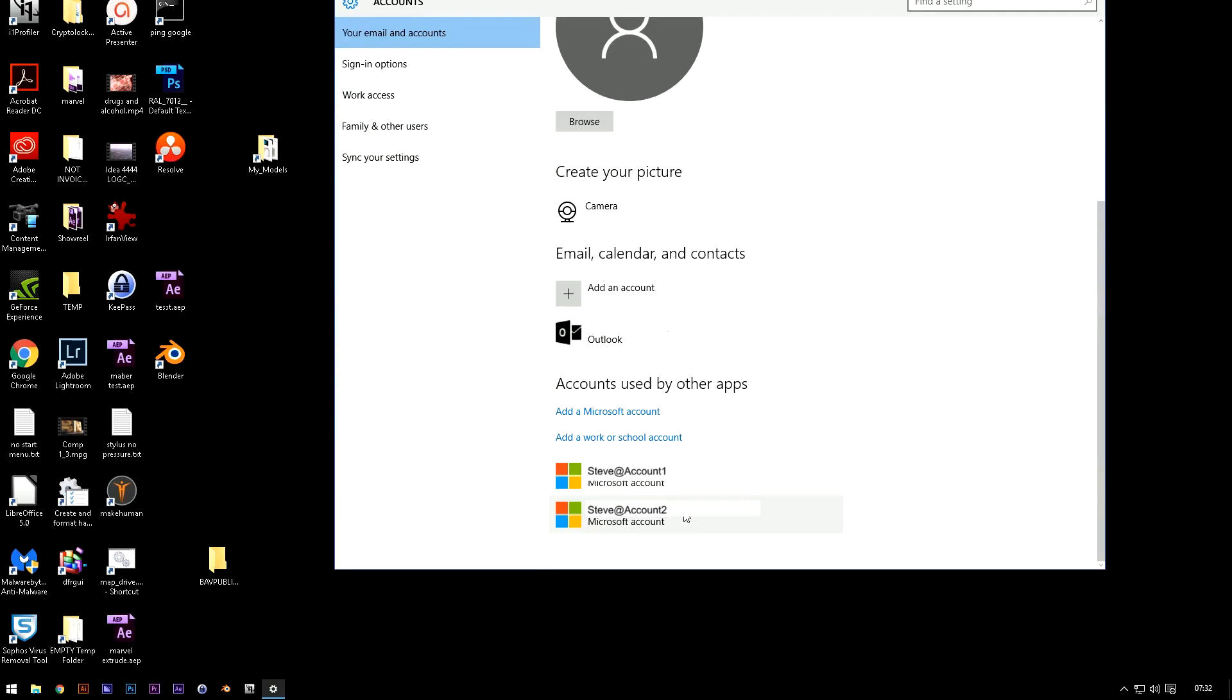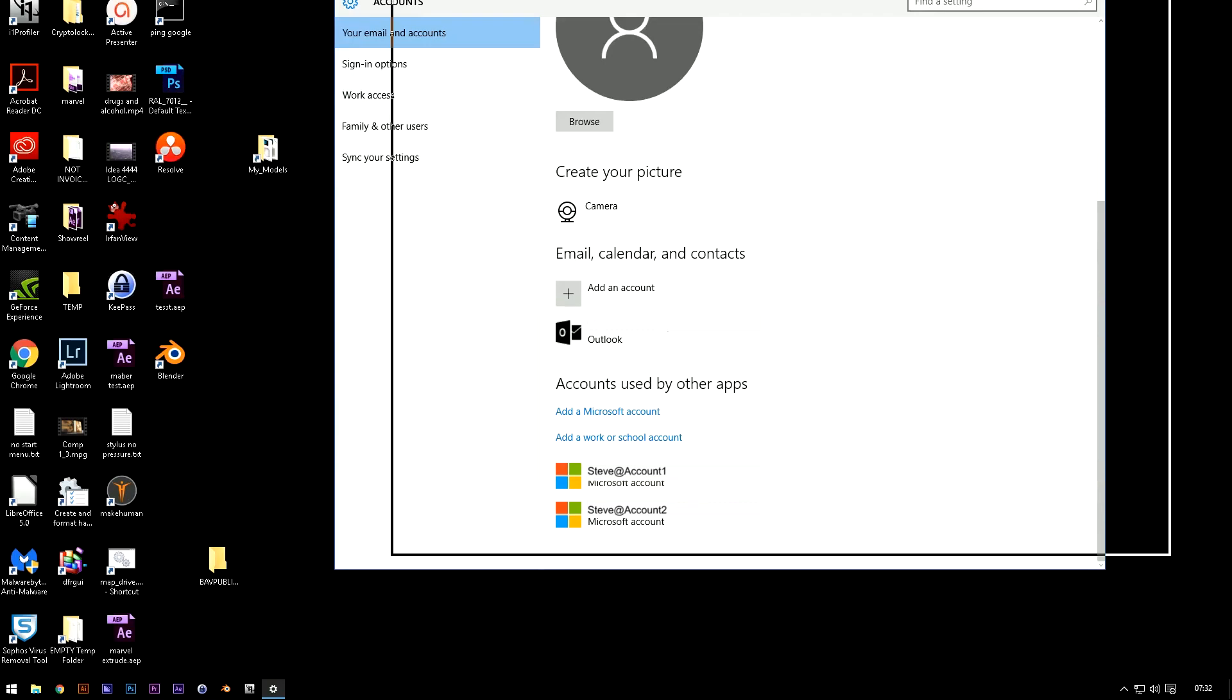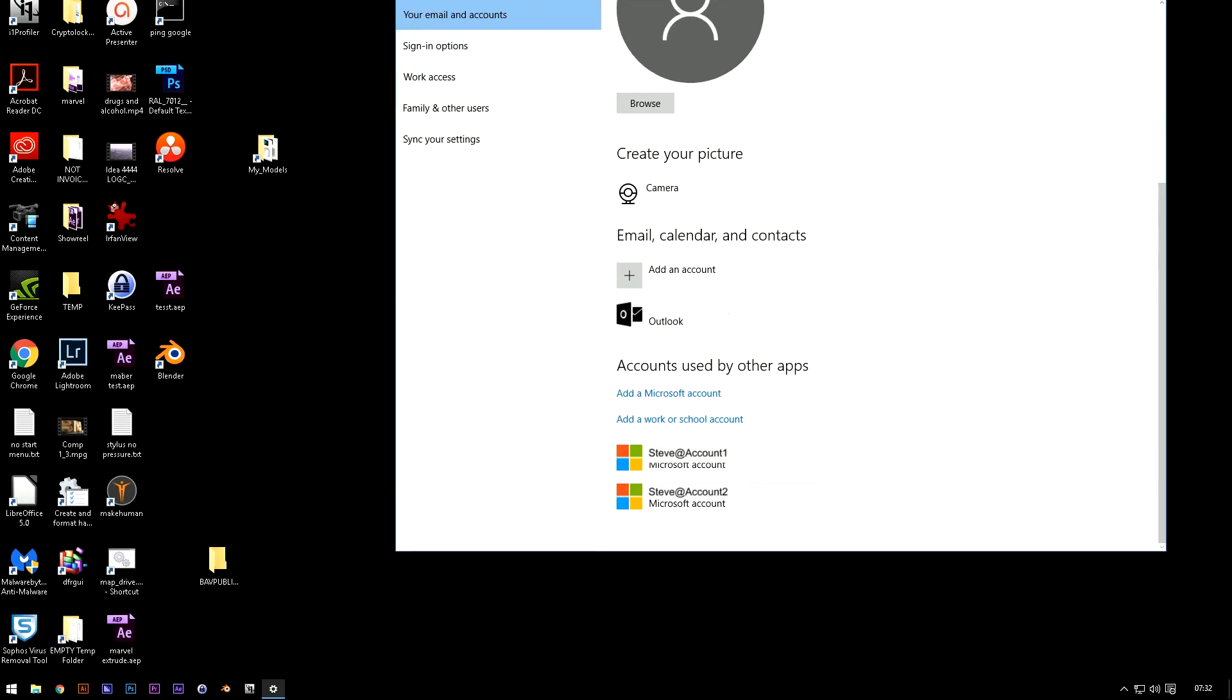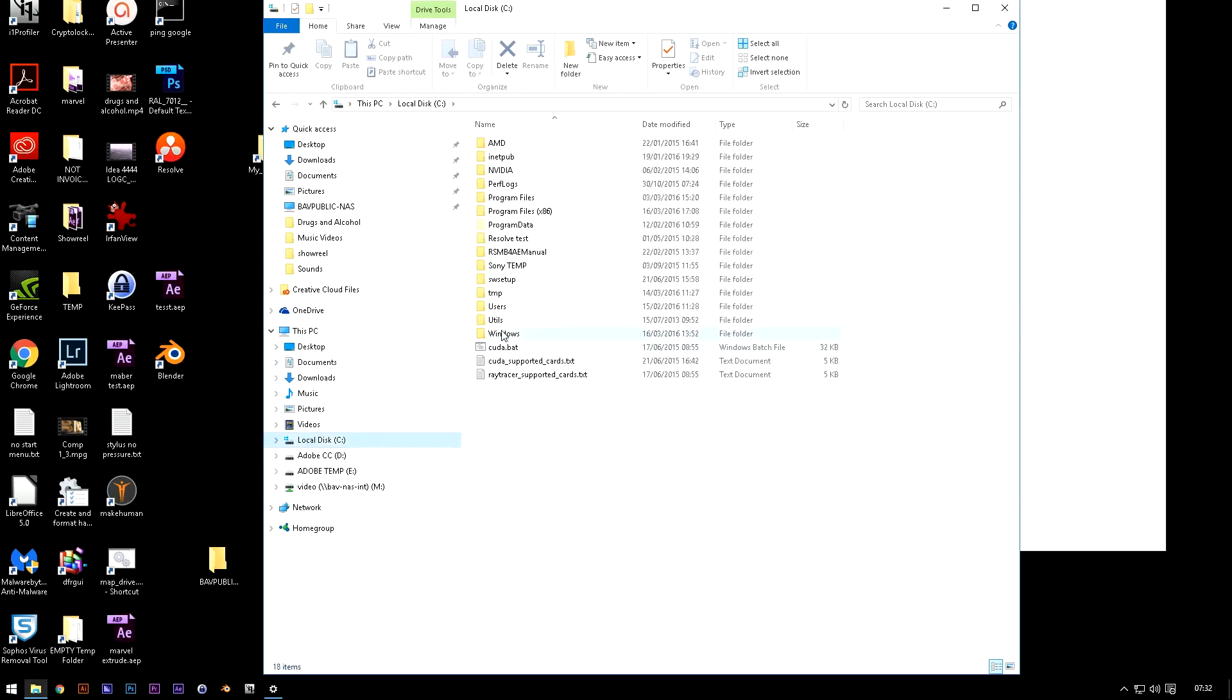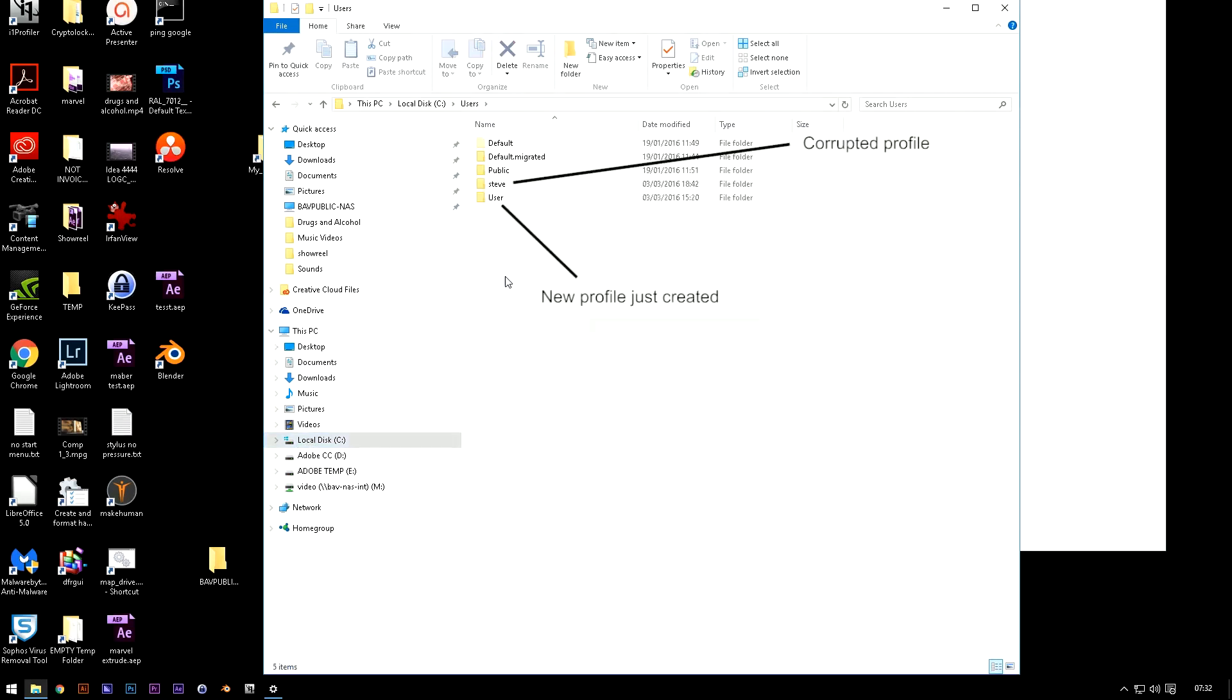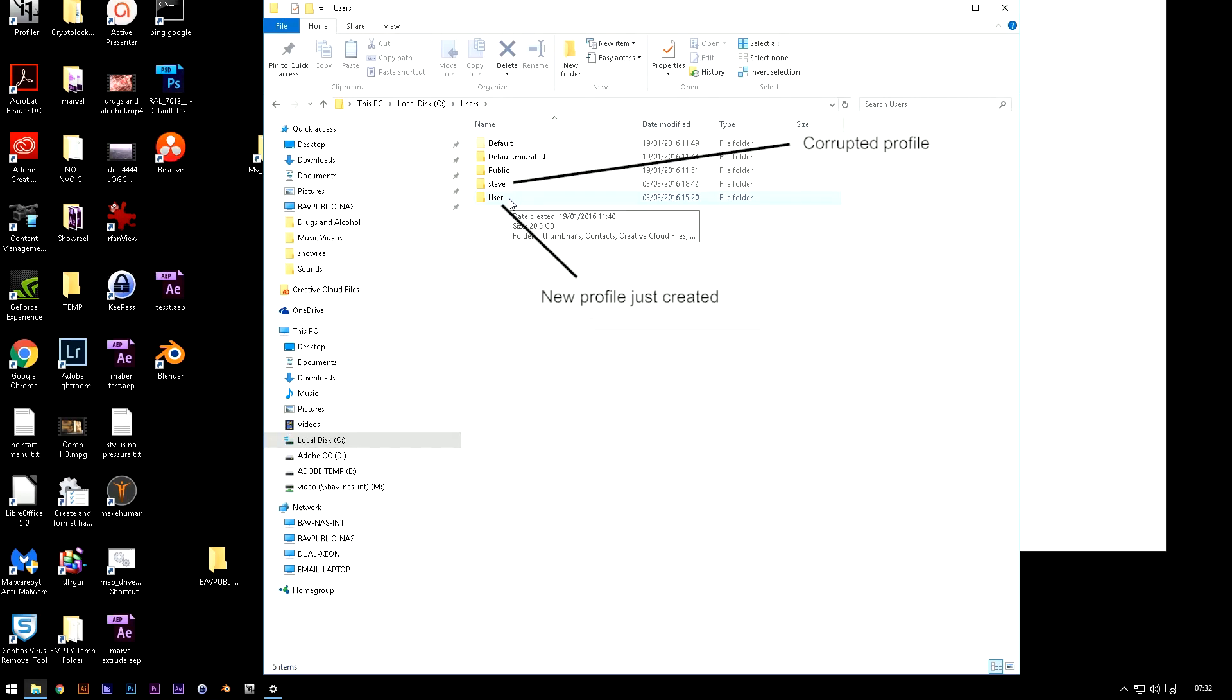So it actually becomes quite simple from this point forward. If you open Explorer, C drive, users and then you go to the one that works which in this case is user.